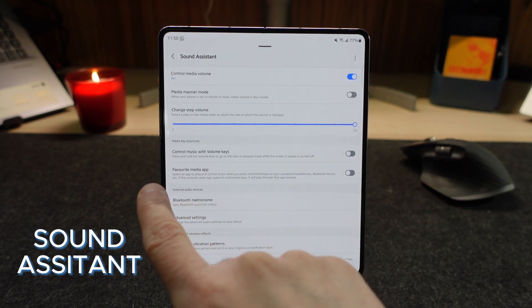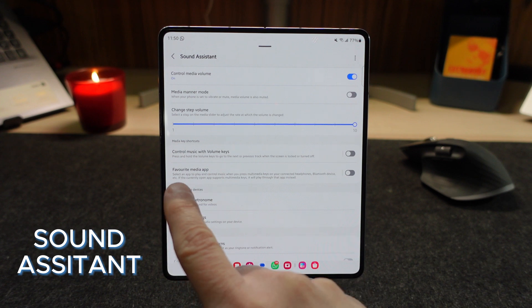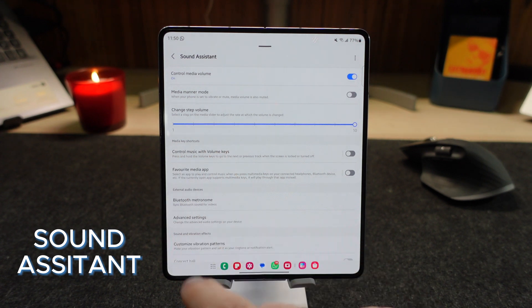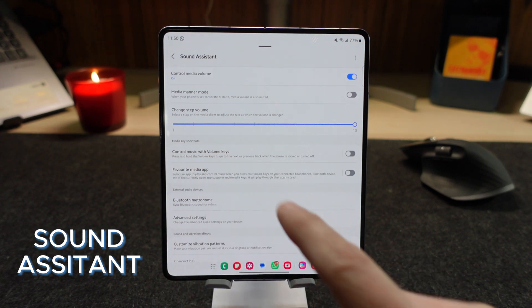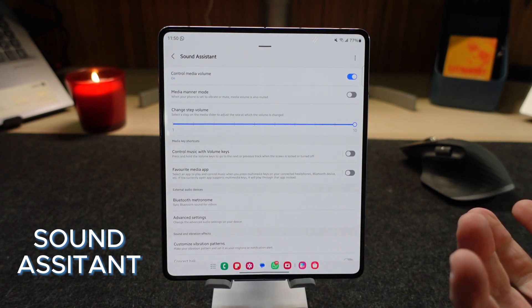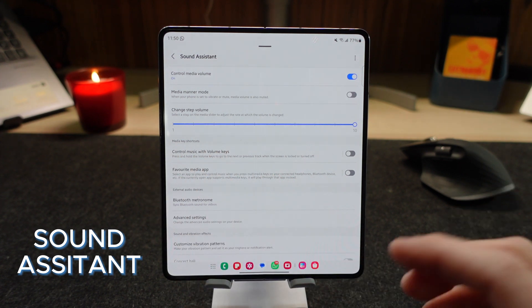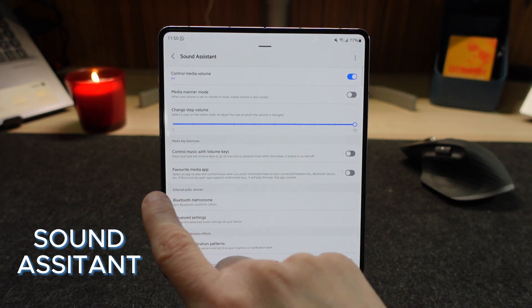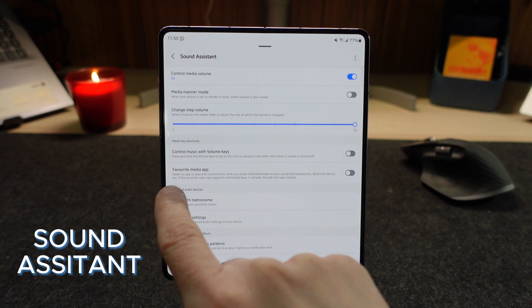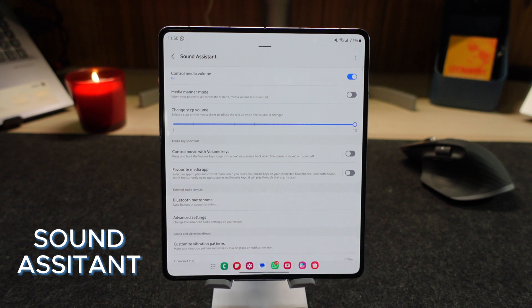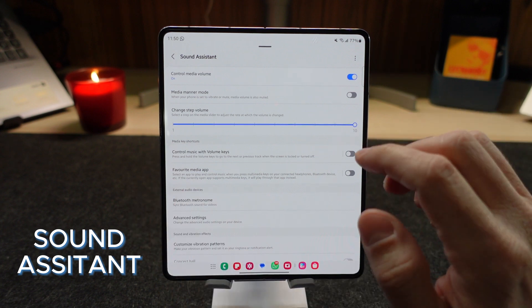Here there are two options: you can control your music with the volume keys — I have that turned off — and your favorite media apps, you can turn that on as well.